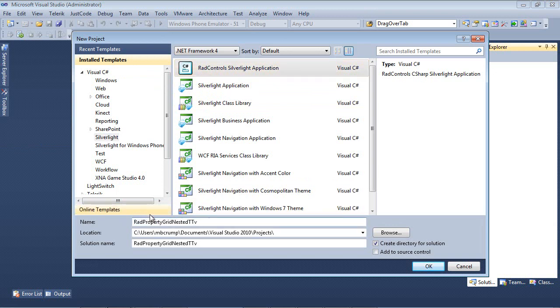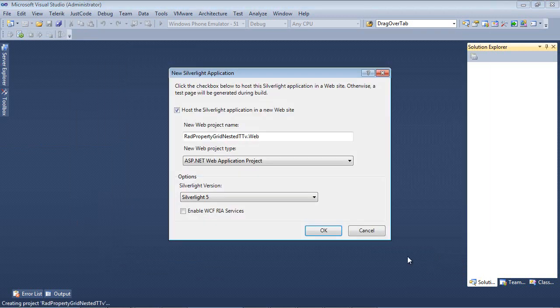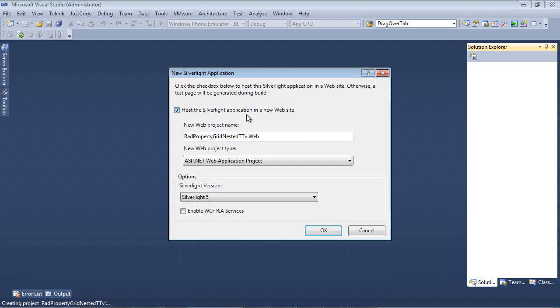I'm going to simply give this the name RadPropertyGrid nested TTV and select OK. We're going to host the Silverlight Application in a new website, and we're also going to be using Silverlight Version 5.